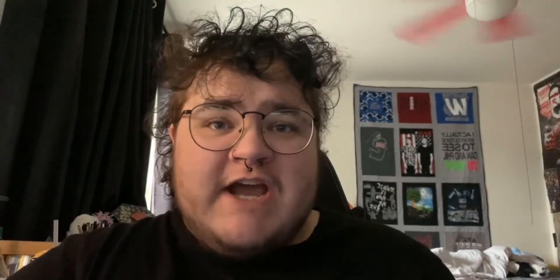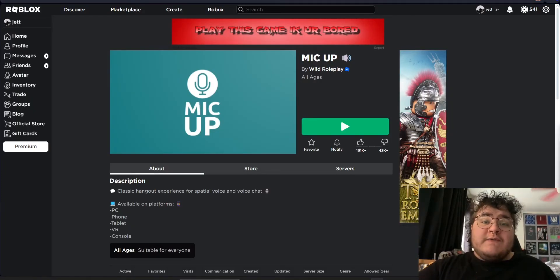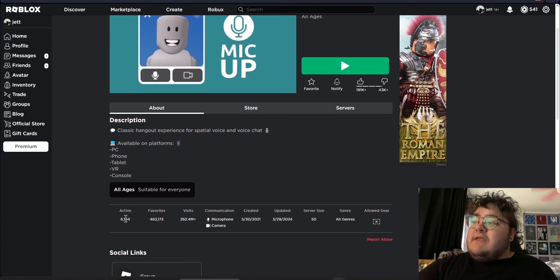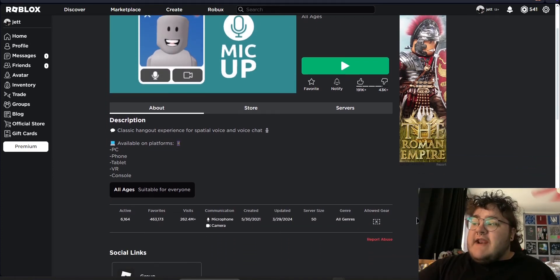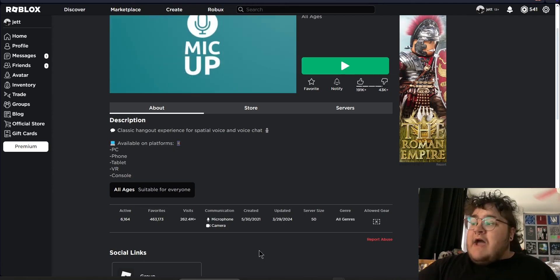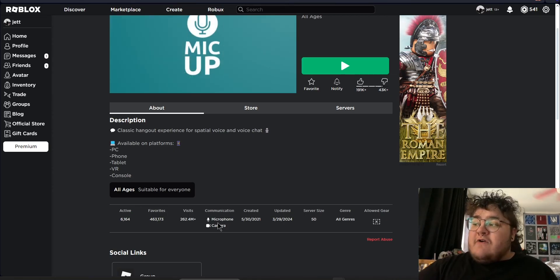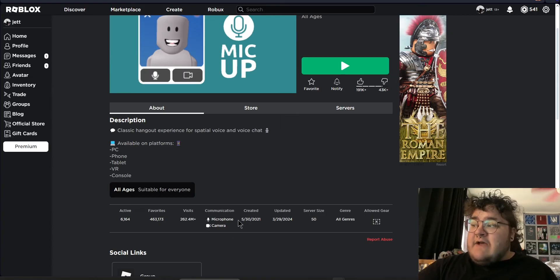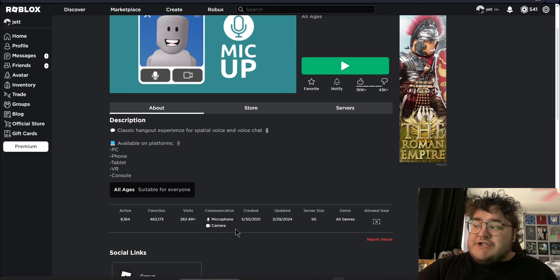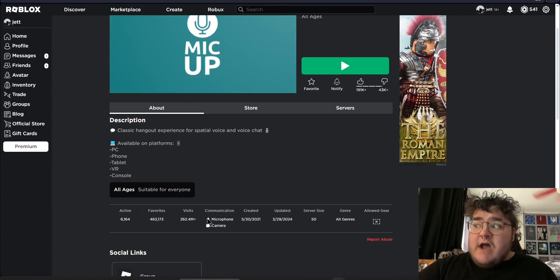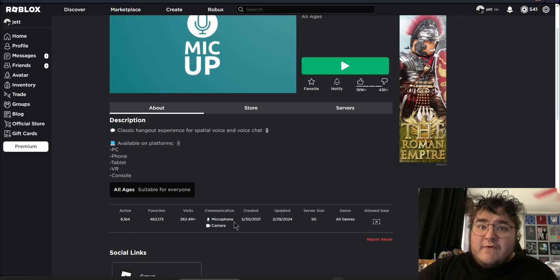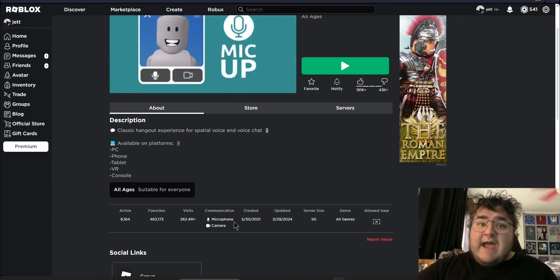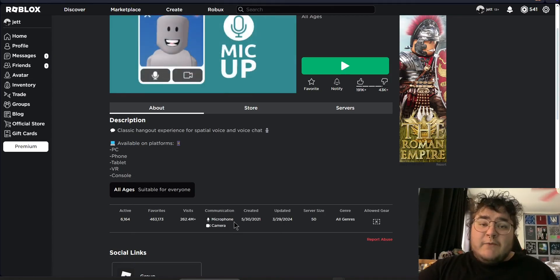Another problem you may be running into is that the game you're trying to VC on may not even have voice chat. To check if a game has voice chat or not, all you want to do is click the game that you want to play and then scroll down a little bit. You can see this banner right here that has a bunch of logistics about the game. However, the one we're really concerned about is called communication. On this specific game, it allows microphone and camera communication. If the game you're trying to play does not allow microphone communication, it means it does not have VC available.